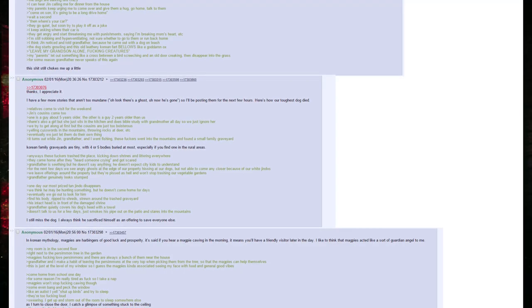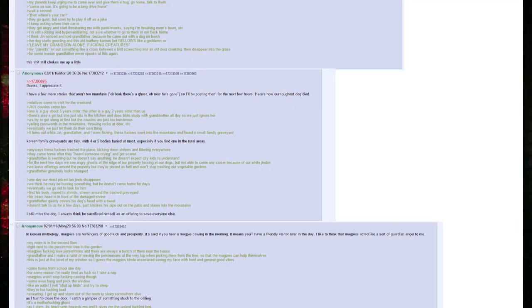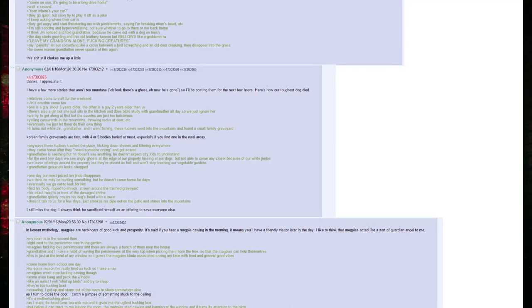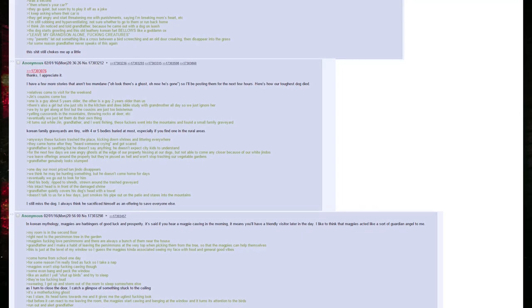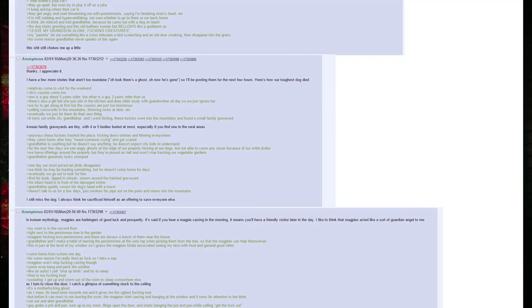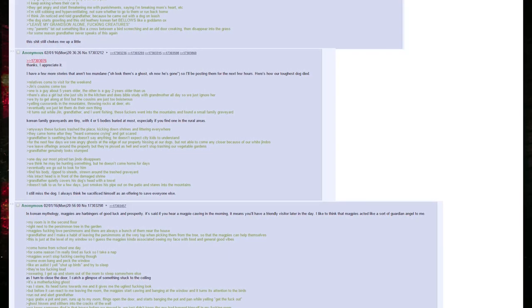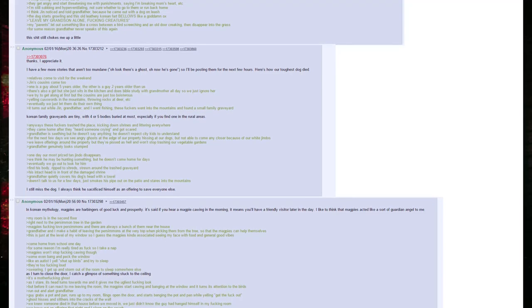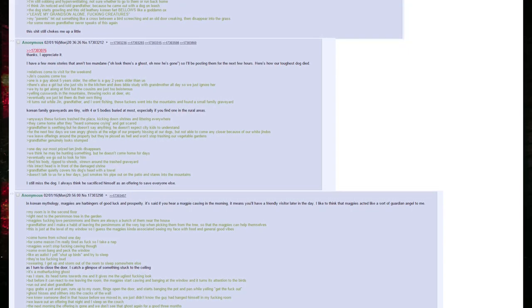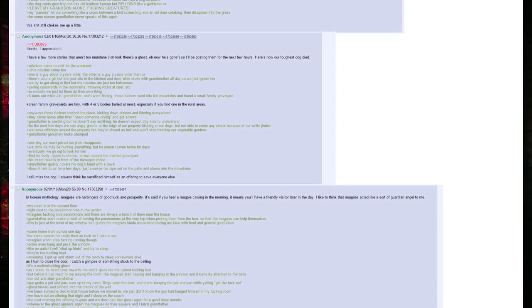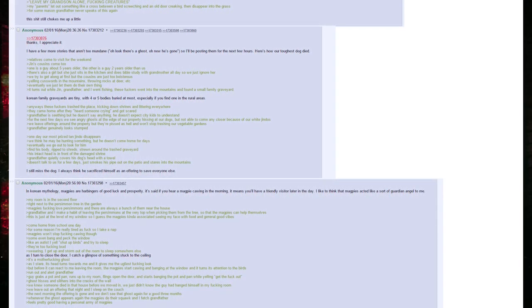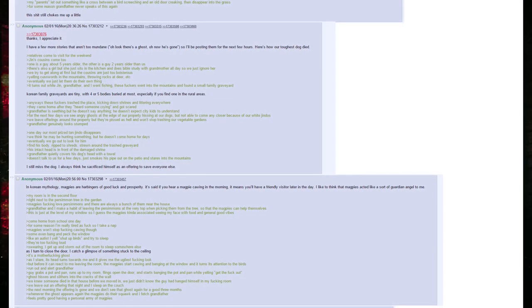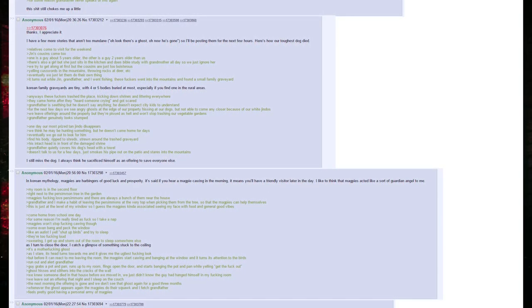Grandfather is seething but he doesn't say anything. He doesn't expect city kids to understand. For the next few days we see angry ghosts at the edge of our property, hissing at our dogs but not able to come any closer because of our white Jindos. We leave offerings around the property, but they are pissed as hell and they won't stop trashing our vegetable gardens. Grandfather generally looks stumped. One day our most prized tan Jindo disappears. We think he may be hunting something, but he doesn't come home for days. Eventually we go out to look for him. Find his body ripped to shreds, strewn around the trashed graveyard. His intact head is in front of the damaged shrine. Grandfather quietly covers his dog's head with a towel. Doesn't talk to us for a few days, just smokes his pipe out on the patio and stares into the mountains. I still miss the dog. I always think he sacrificed himself as an offering to save everyone else.